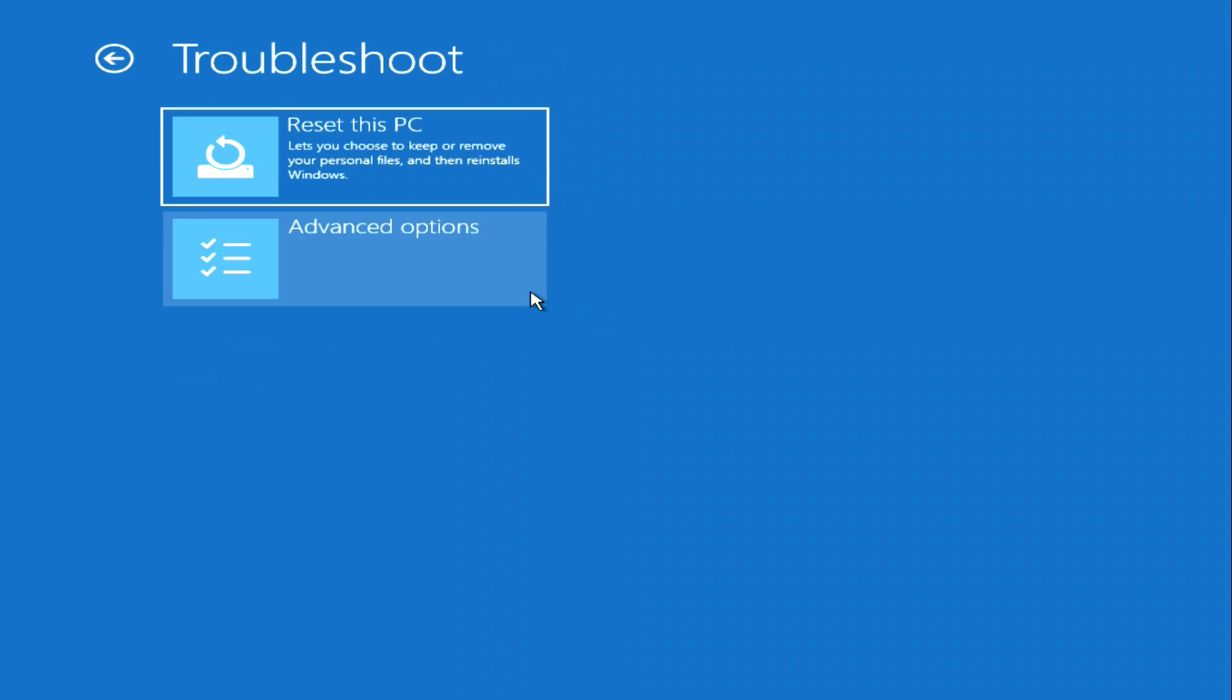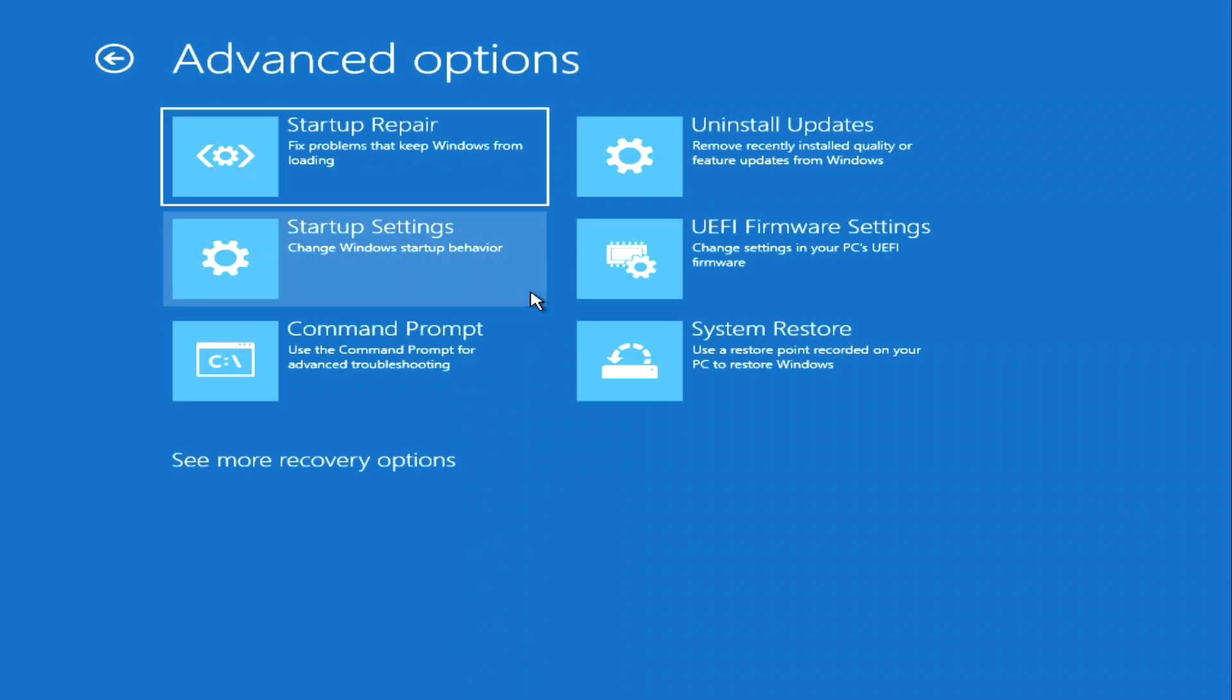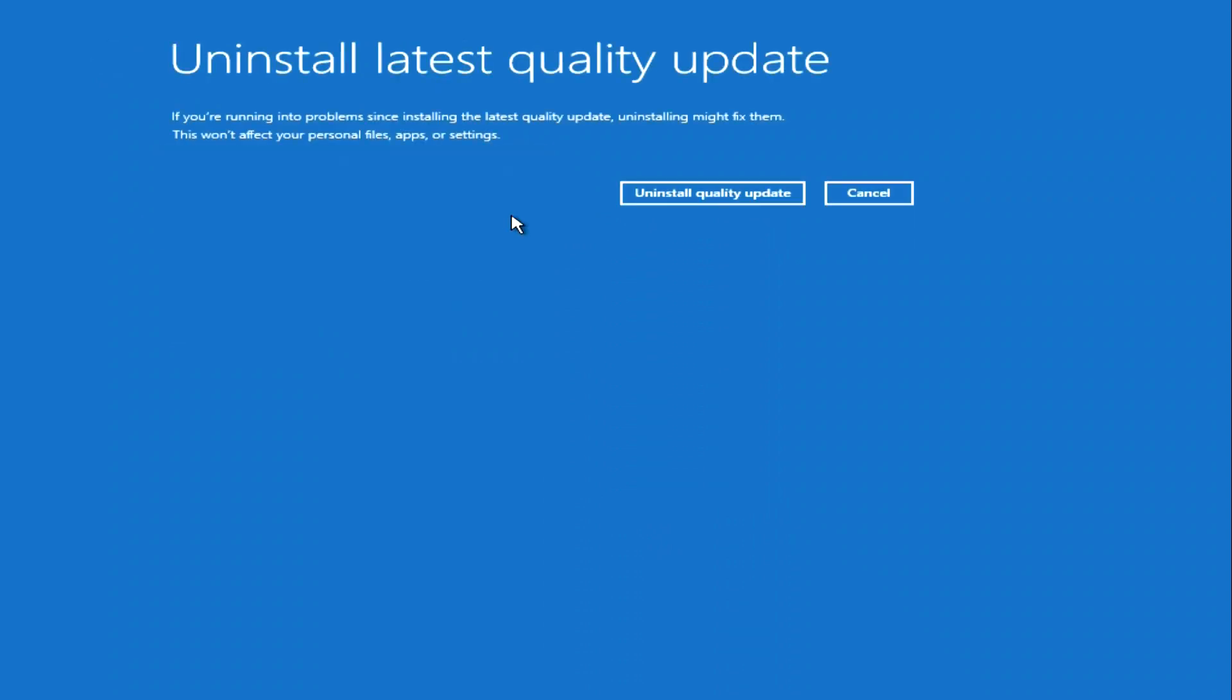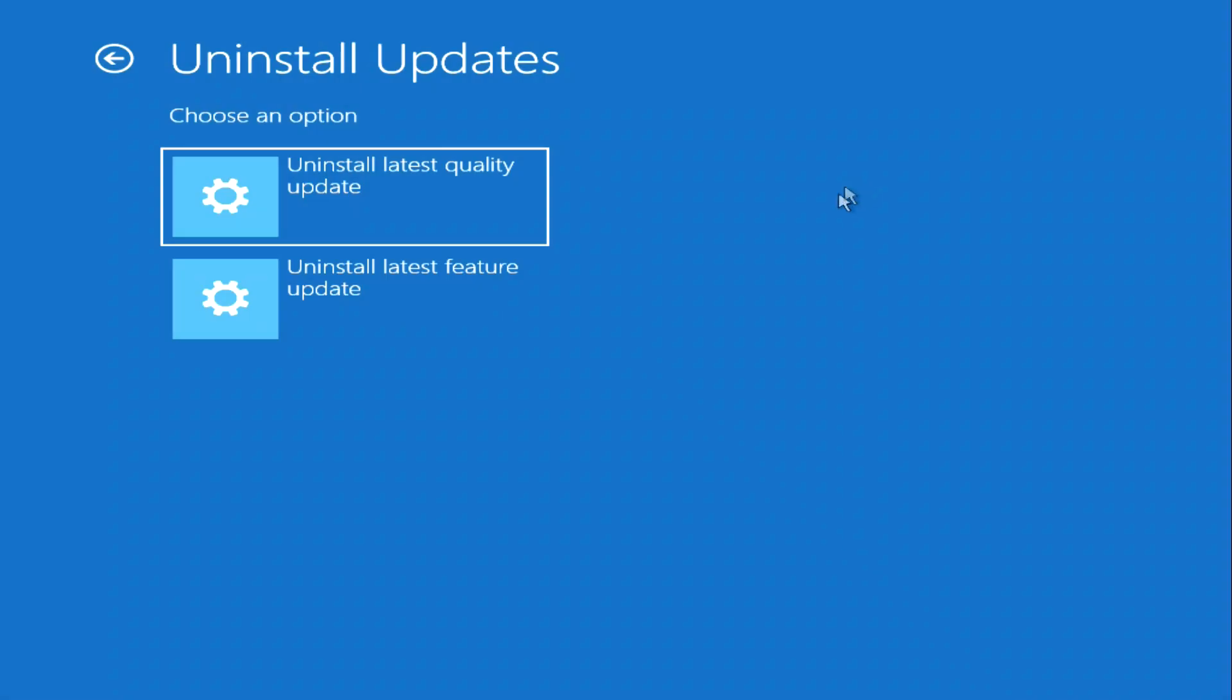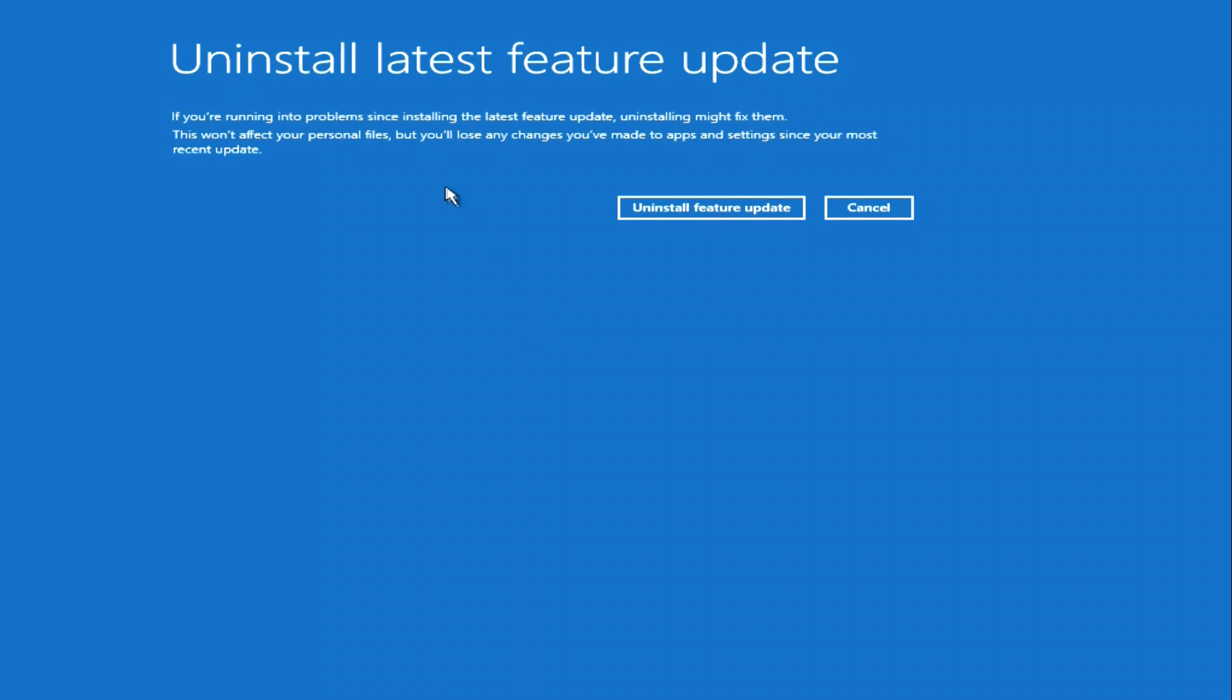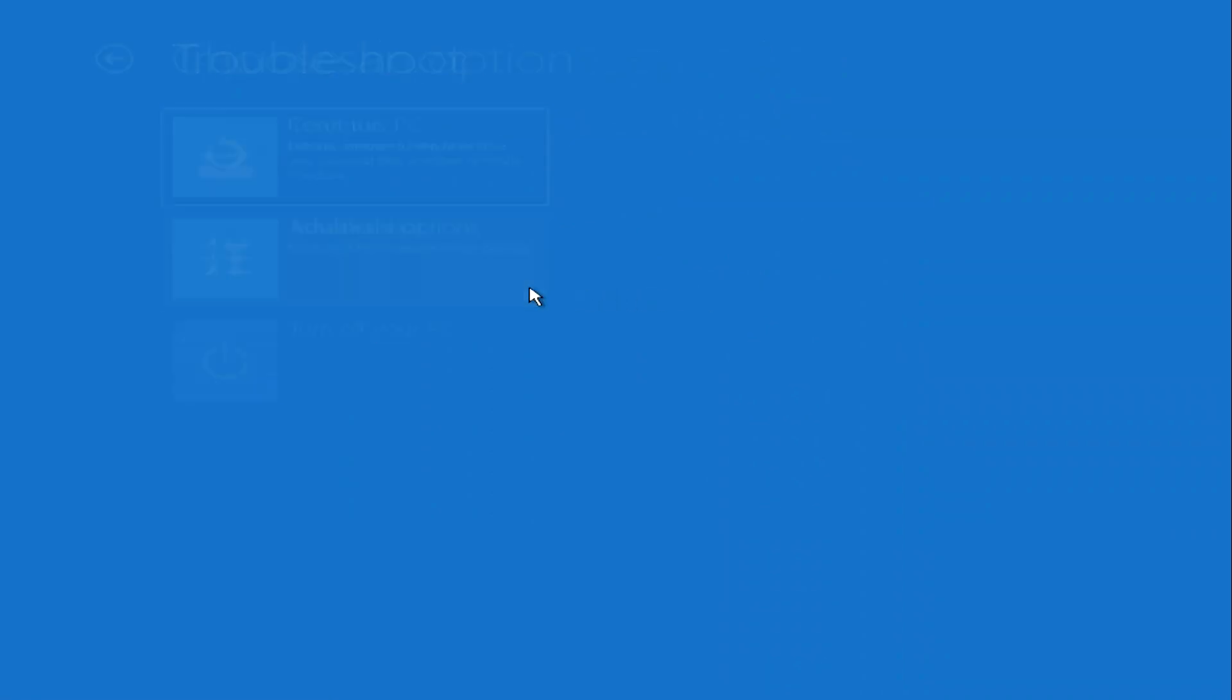Sometimes problems in Windows occur due to updates received from Microsoft or an update to some program or feature. To remove these latest updates, click Uninstall Updates and follow the system's recommendations. You can do the same thing in the second part of this function. It is possible that after uninstalling these updates, your problems will be resolved.